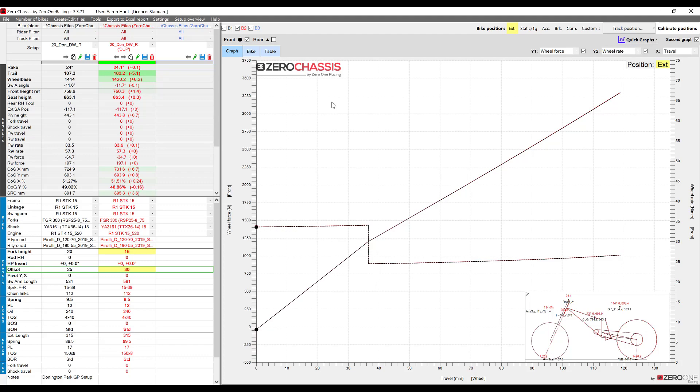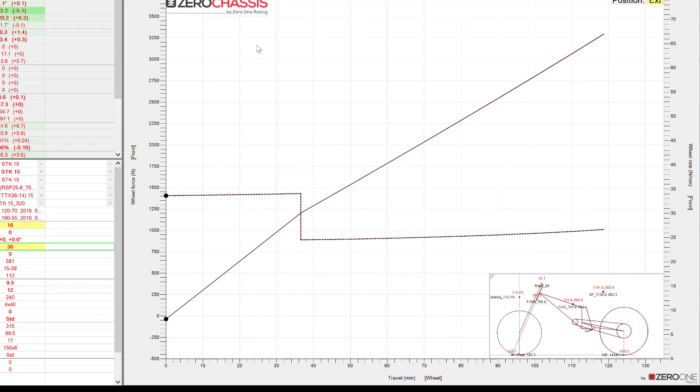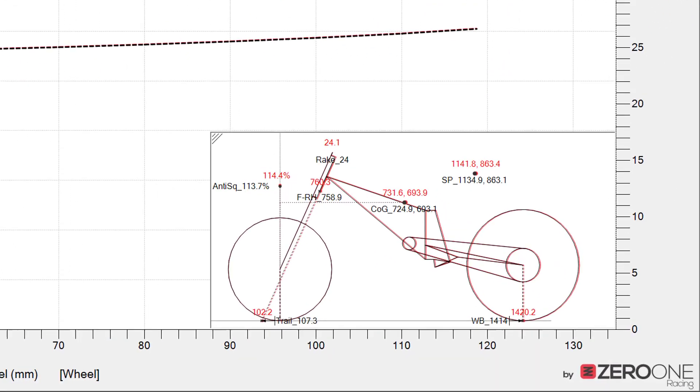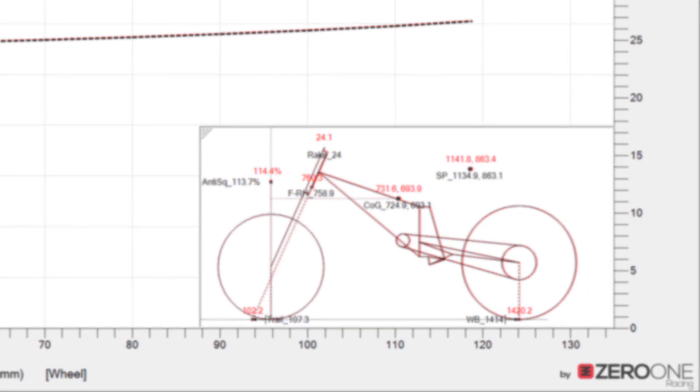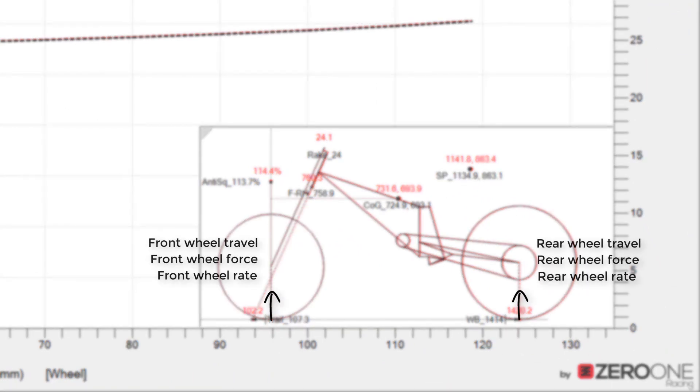When we talk about wheel travel, wheel force and wheel rate in the program these are the suspension values vertically at the wheels. Although because they don't take into account the properties of the tires you might find it easier to think of these values acting at the wheel axles instead.